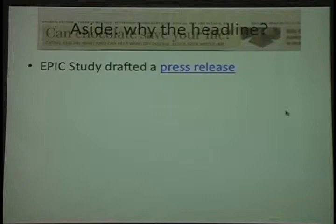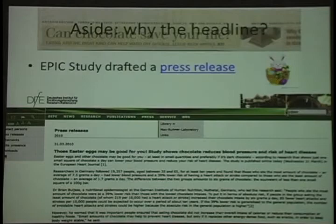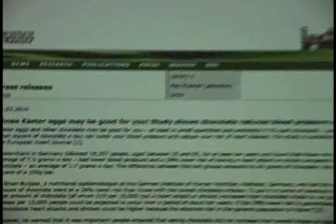Just as an aside — why was the dark chocolate headline in my newspaper on March 31st? Because the EPIC study drafted a press release. Why did they put it out on March 31st? Because it was Easter. Their press release actually starts with "Those Easter eggs may be good for you — study shows chocolate reduces blood pressure." The scientists put out this information strategically; the press picks up press releases and publishes them. Scientists know that if they want attention for their chocolate study, it's a good idea to release it just before Easter.